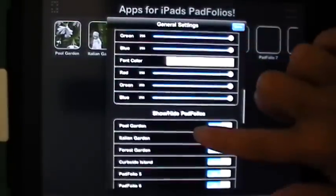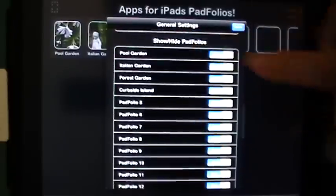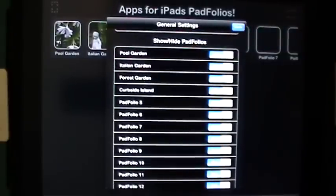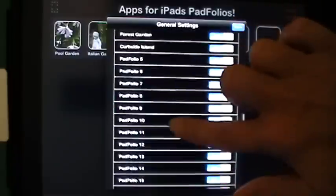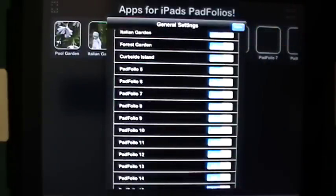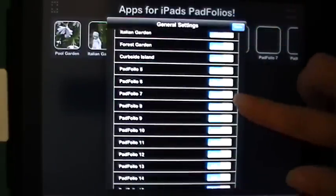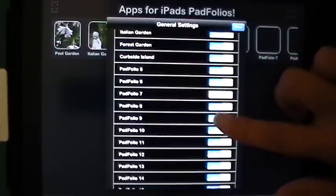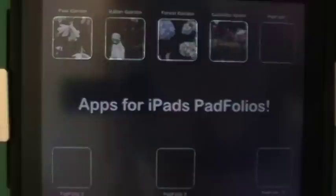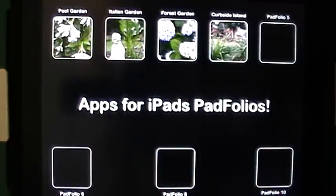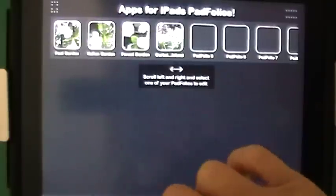If we scroll all the way to the bottom of the general settings you're going to see that you can show and hide the individual Padfolios. If they are already named they'll show up in the list by name, and then they're numbered from there through 30. You don't want blank Padfolios showing, so I'm turning off a couple of them here so that they're not showing with blank content.